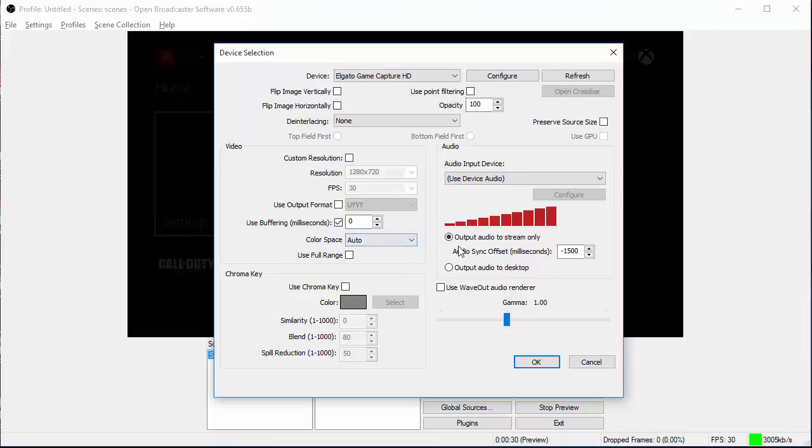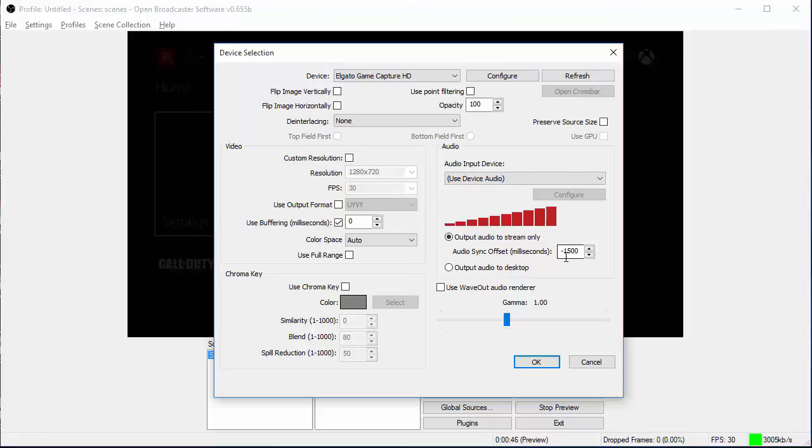And go to output audio stream only. Make sure it's at negative 1,500 seconds. Because if you don't, it's going to add another 1,500 seconds. So your game sound will be three seconds behind your audio. So adding a negative 1,500 equals it out to where it's zero seconds behind. And everything will be completely synced up.